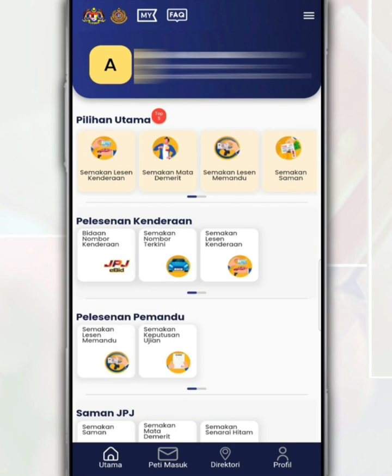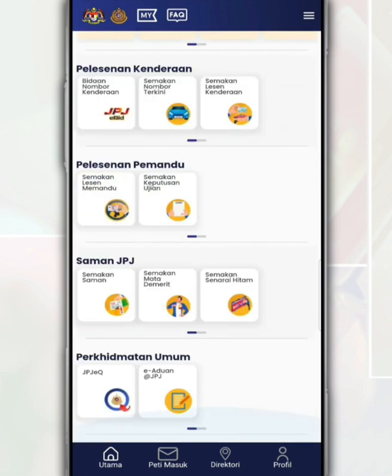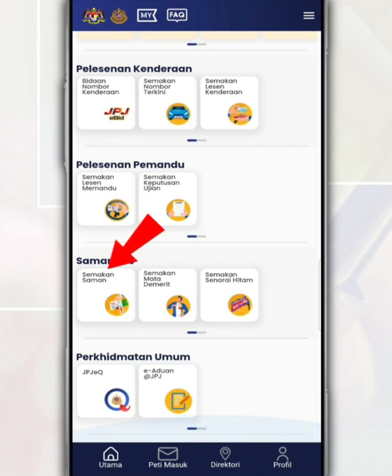After you open and log in to the MyJPJ app, on the main page, go to the JPJ summons section and tap on summons review.